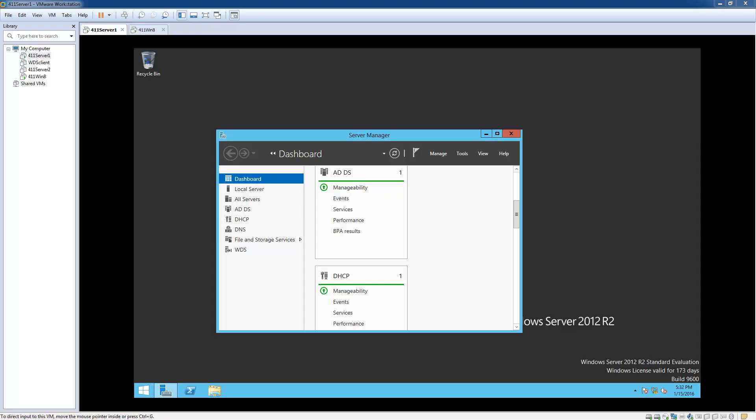All right guys, today we're going to be updating a couple computers. What we're going to do is create GPOs — group policy objects — so that we can, let's say we have 10 computers that need to be updated. We'll just assign them to the GPOs and then we can get them all updated at the same time instead of going through and working on them one by one.